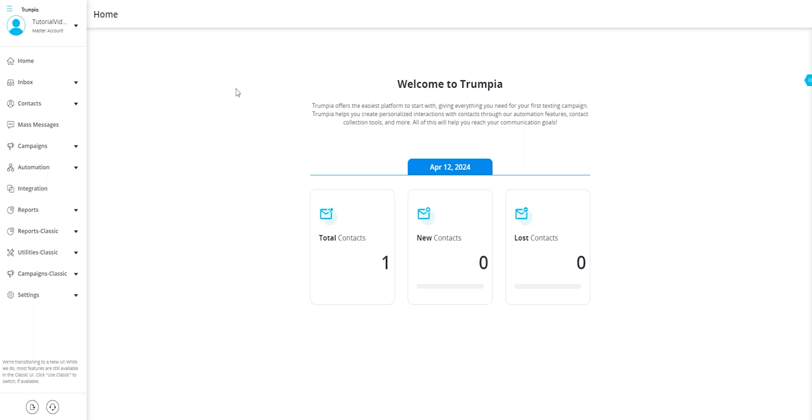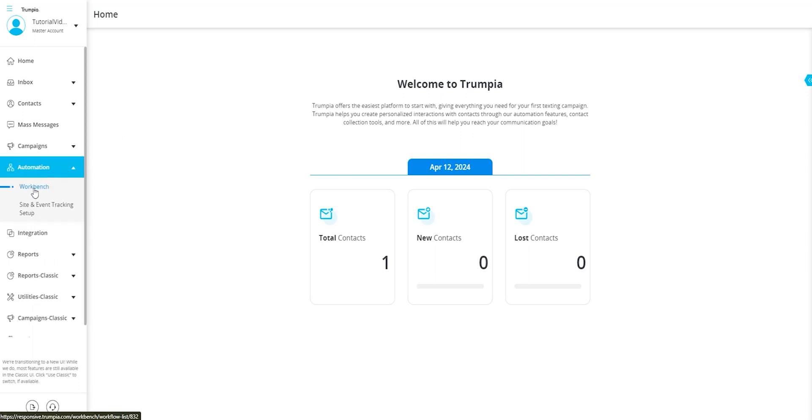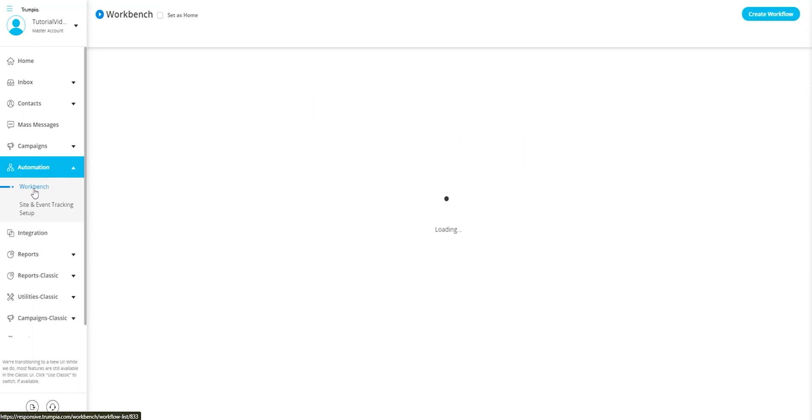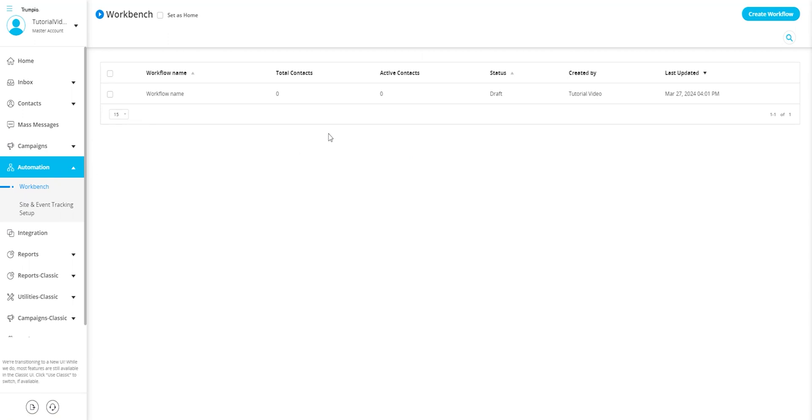Head over to automation, then Workbench. On this page you will select create workflow.